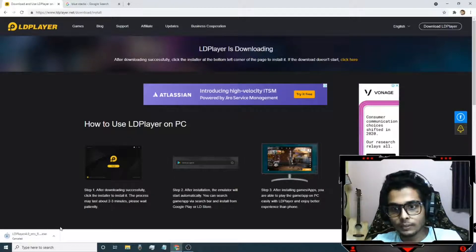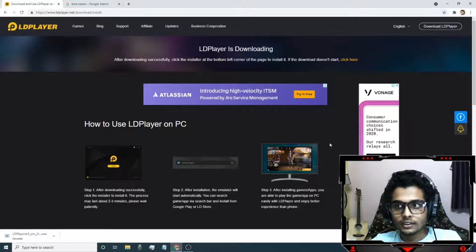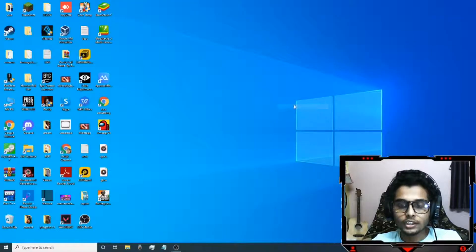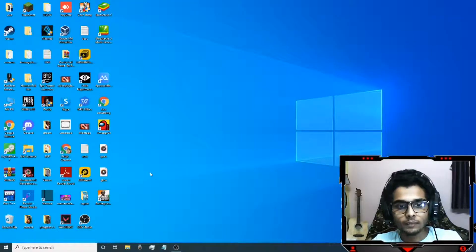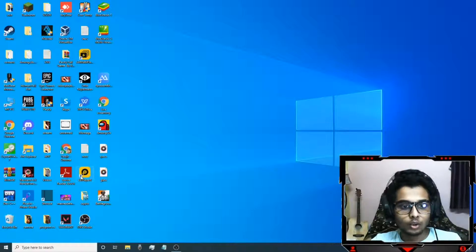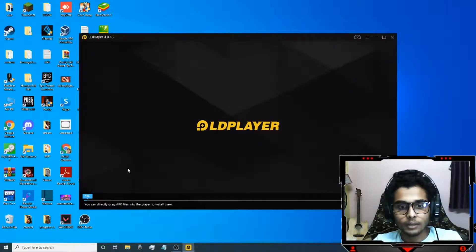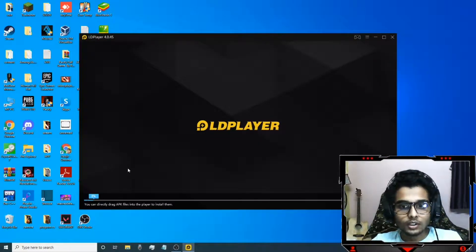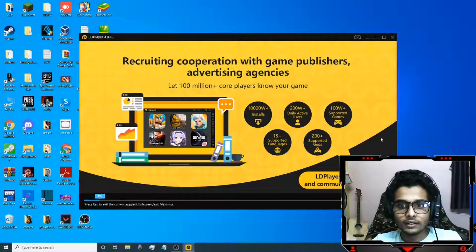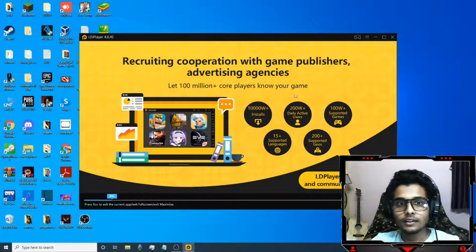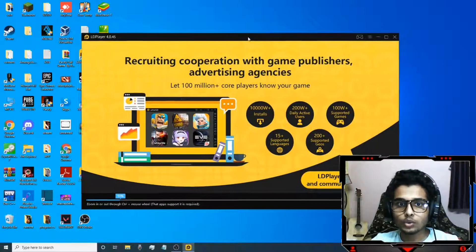After downloading you need to log in using your Google account, Gmail or email account. After that the LD Player looks like this - it is a virtual emulator.